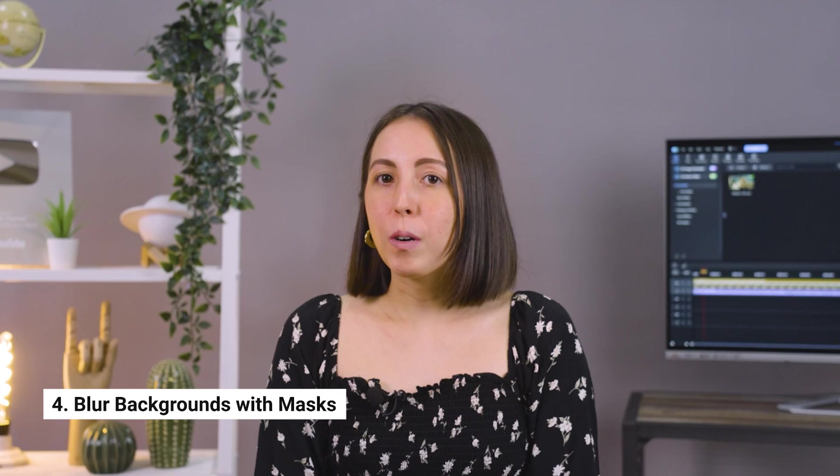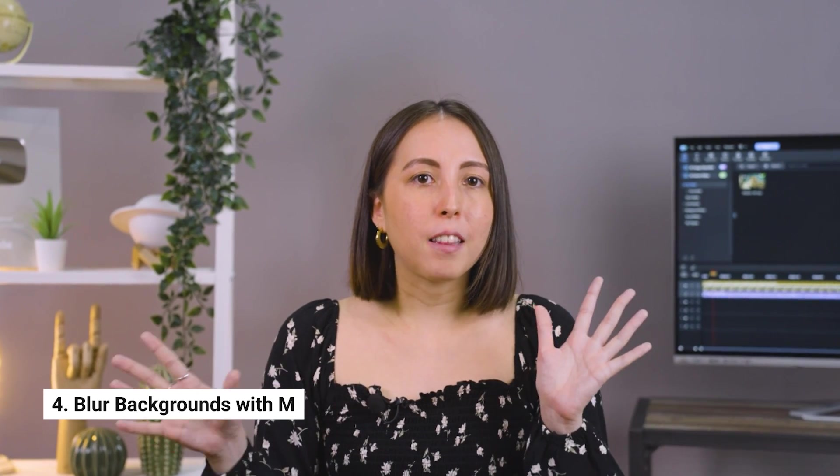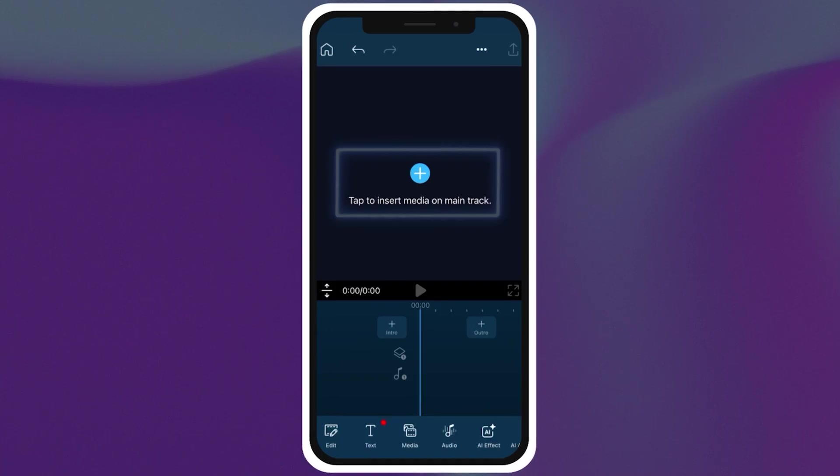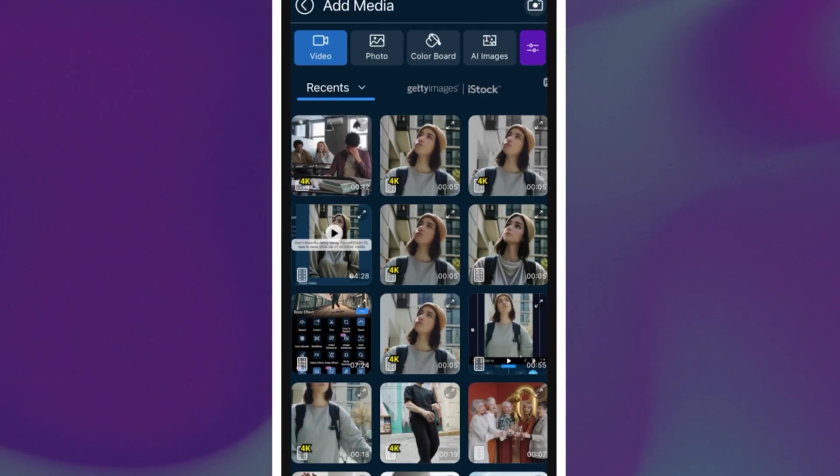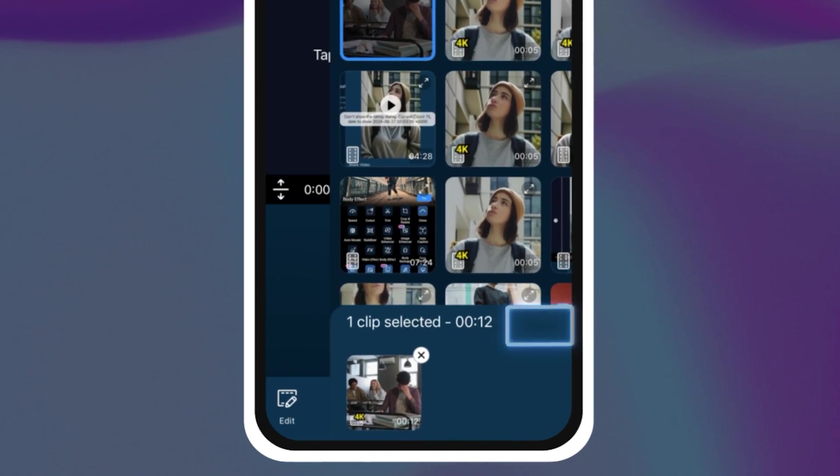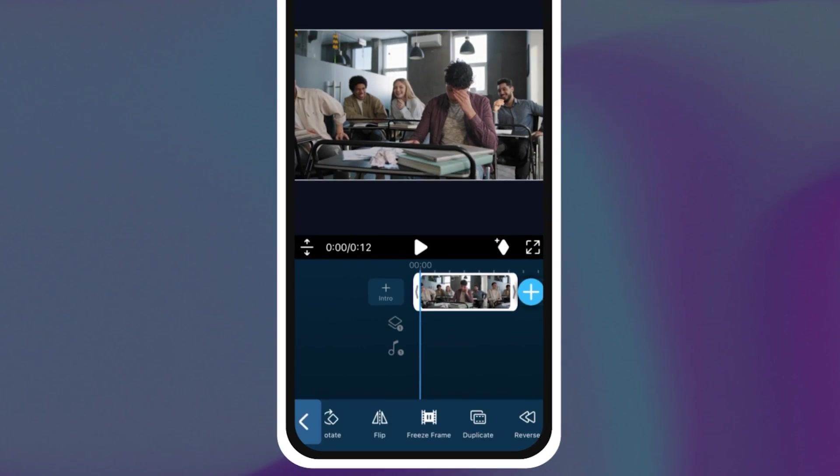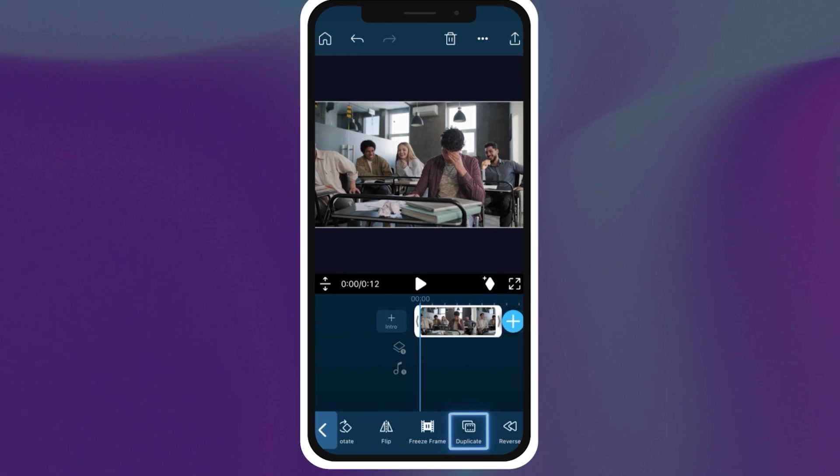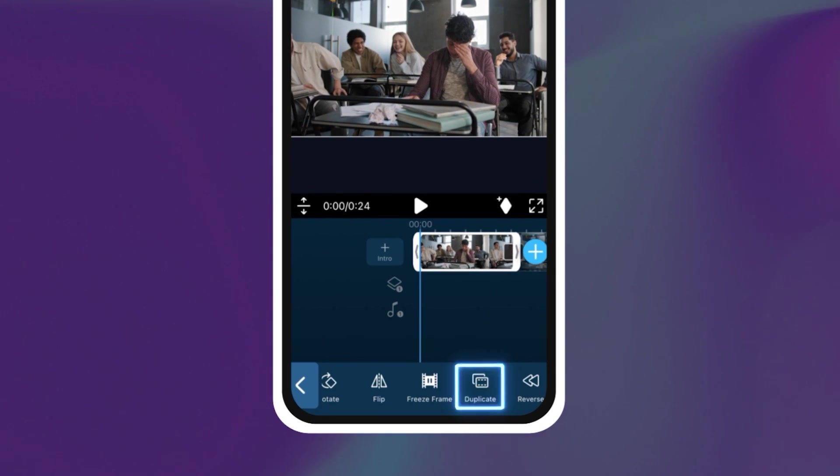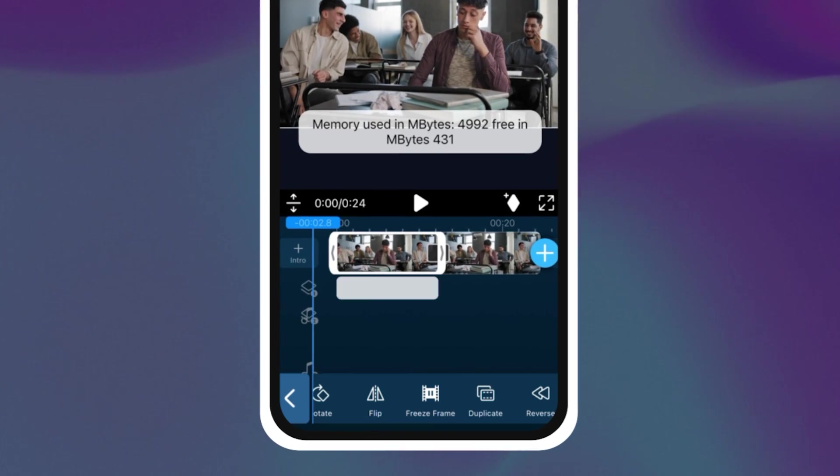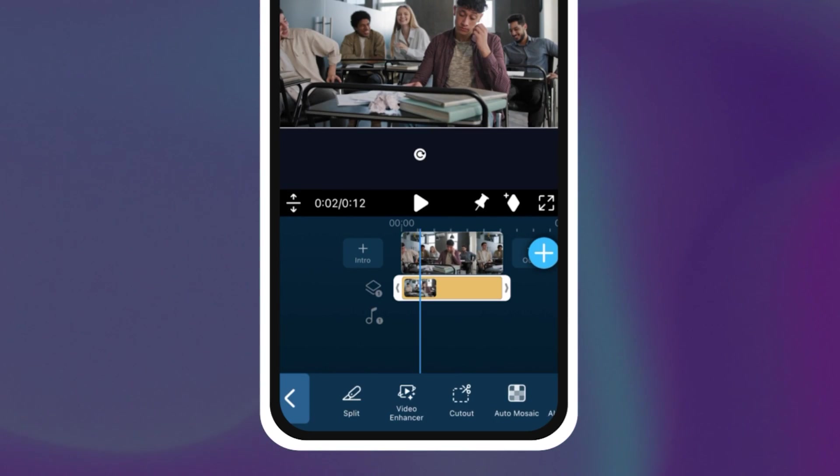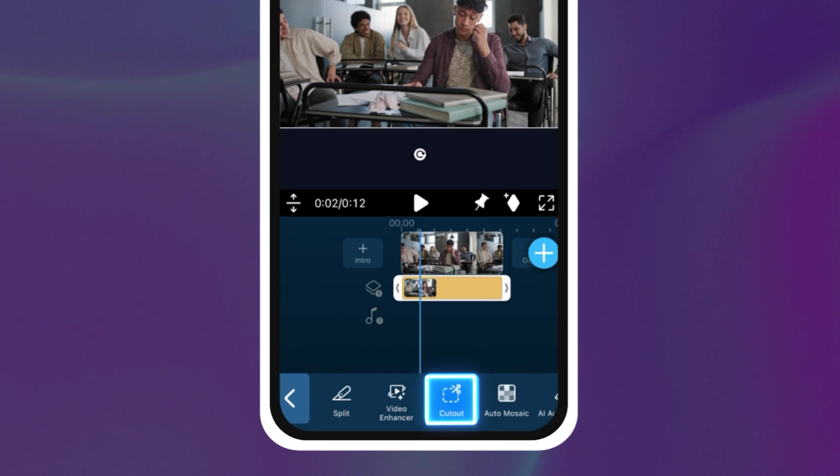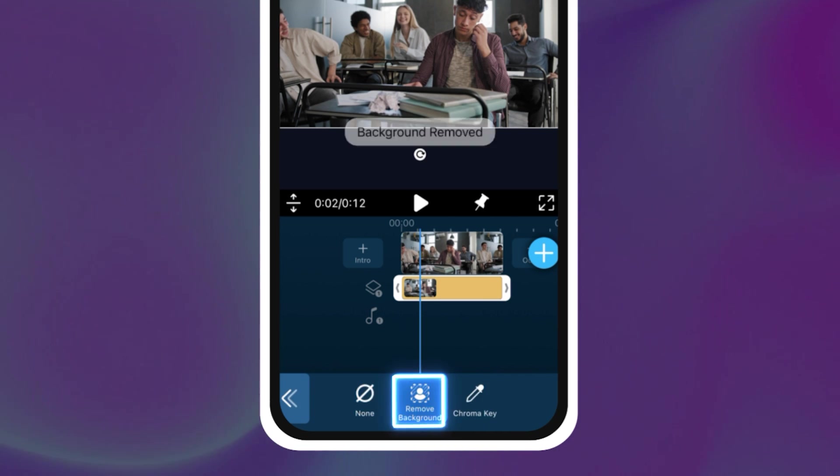If you've ever wanted to blur out your backgrounds or hide the faces of passersby in your video this is a super useful effect. First you're going to upload your clip onto the timeline, preferably one that has a clear main subject in the foreground. Then you're going to duplicate the clip and drag it onto the second track. Slide over and tap the cutout button then tap remove background.